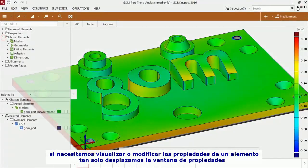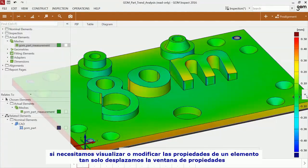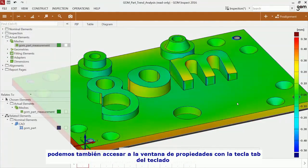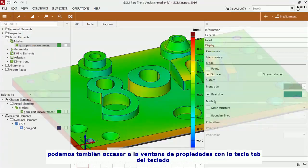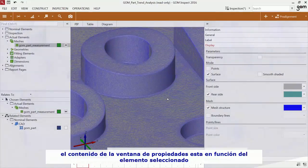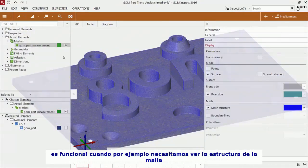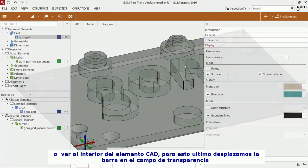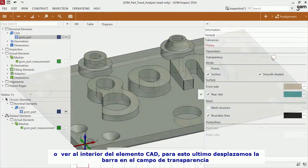If you would like to view or change the properties, you have to enlarge the properties window. You can also use the Tab key on your keyboard to access the properties more quickly. The content of the properties window depends on the selected element. If you would like to change the display of the selected mesh to mesh structure or look inside the CAD data, use the slider for transparency.